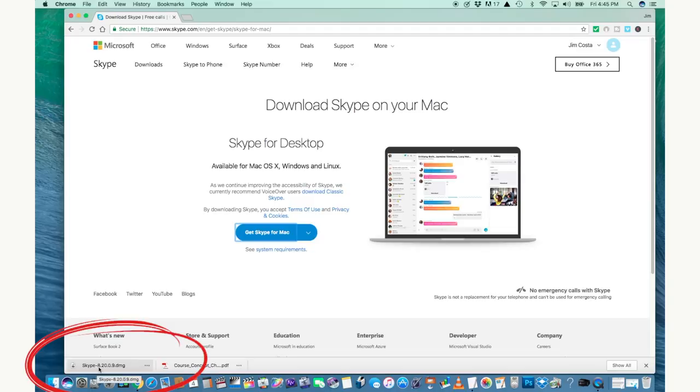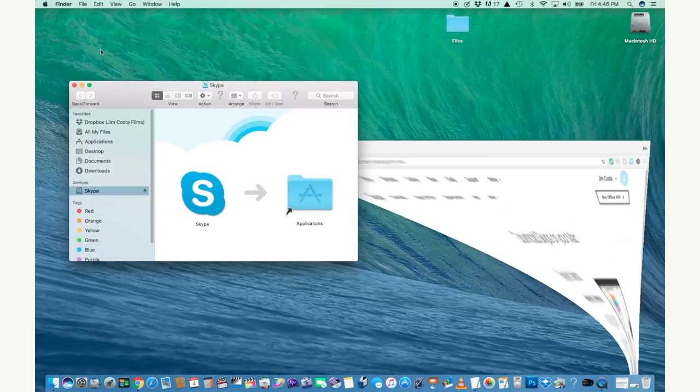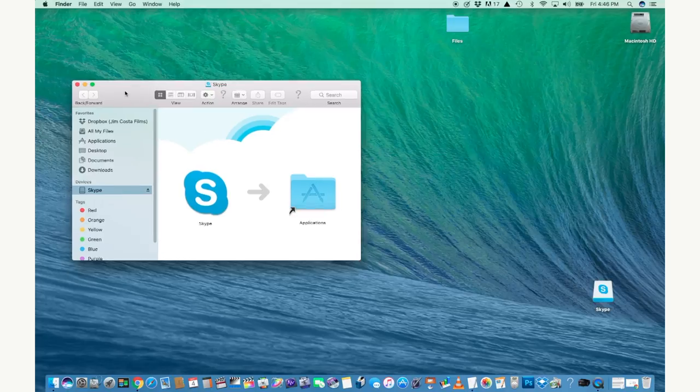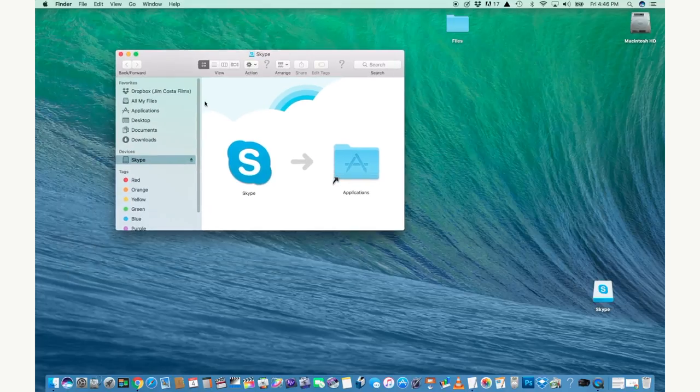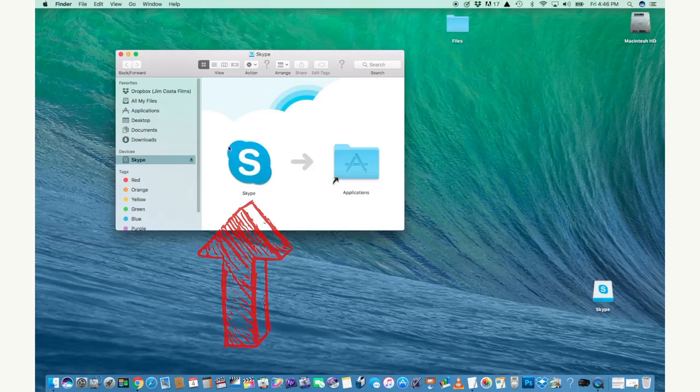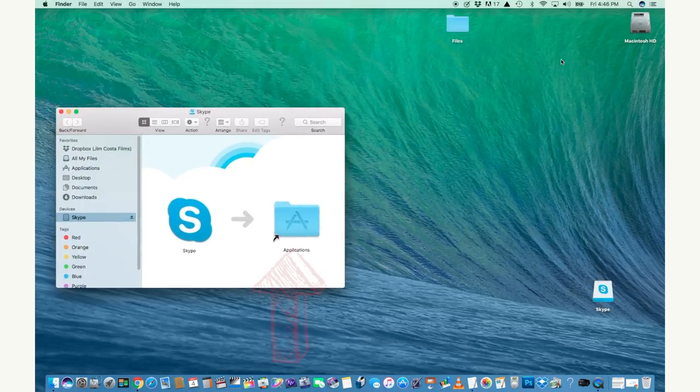Once the download is complete, double click on that box to open up the installation of Skype. I'll minimize the screen because I don't need the rest. This is the Skype icon and the actual program. This pop-up box is saying that it wants you to drag Skype into the Applications folder.